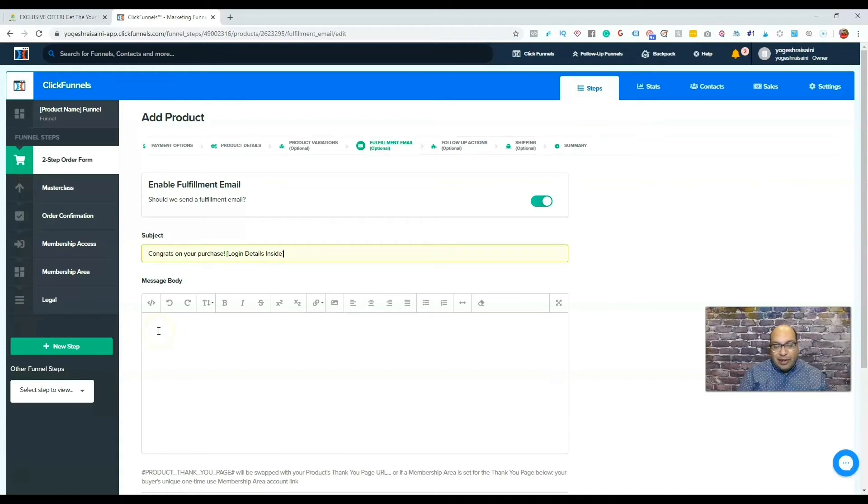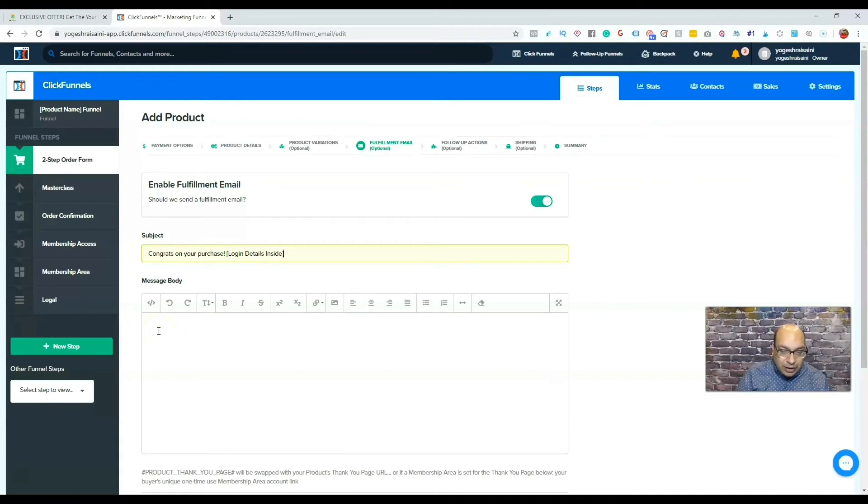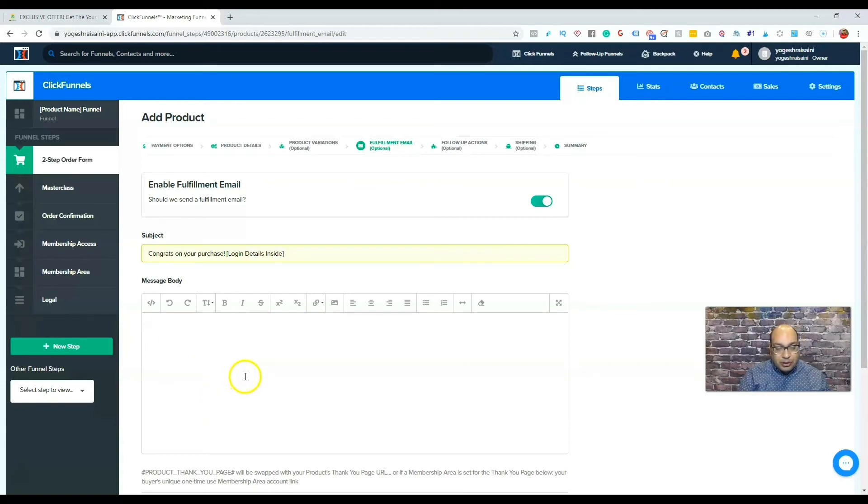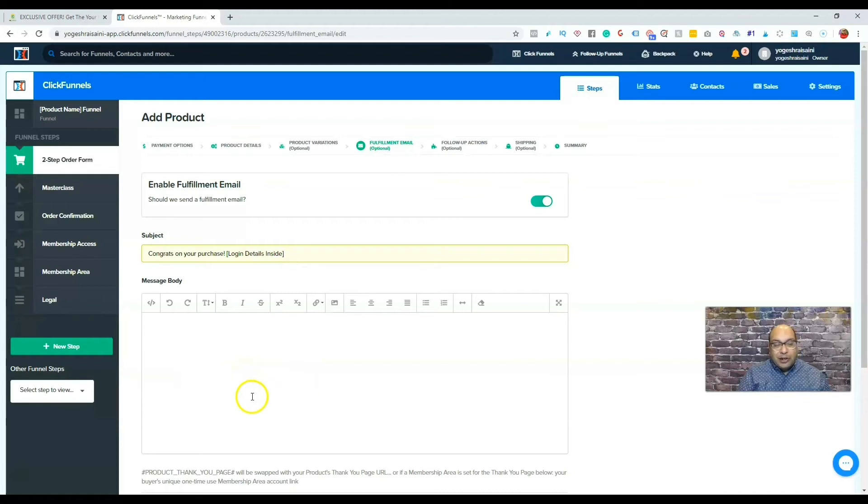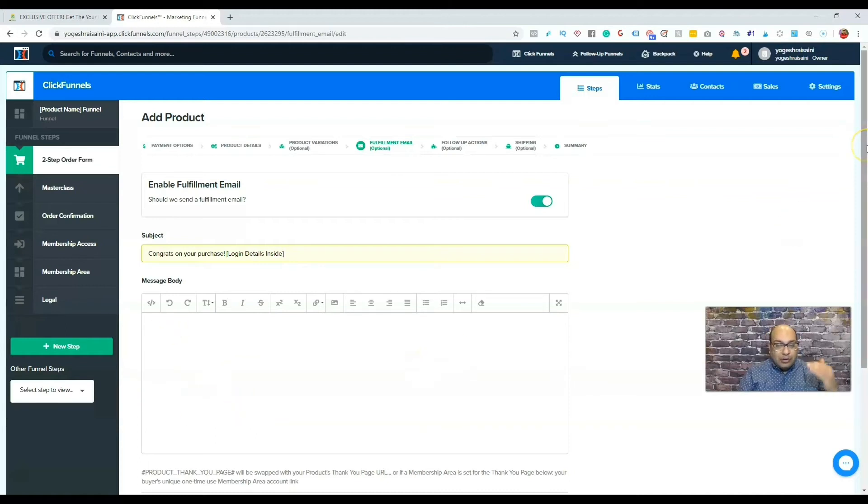You know, just write a simple email. Congratulations, here it is. In this example, it is a digital product, so you just put a link here somewhere in the email where they can download the actual product.